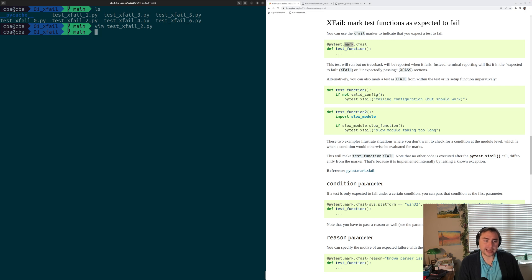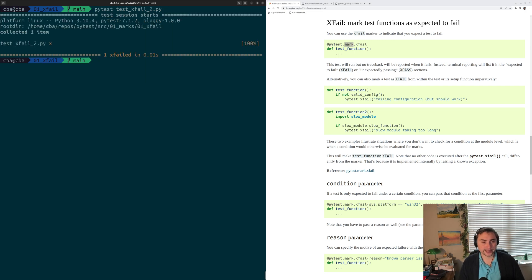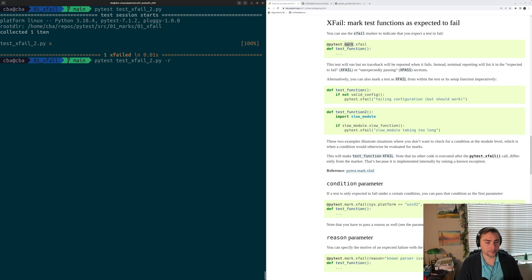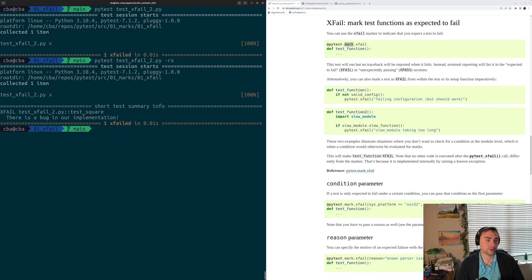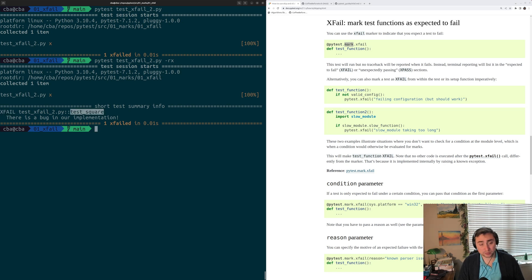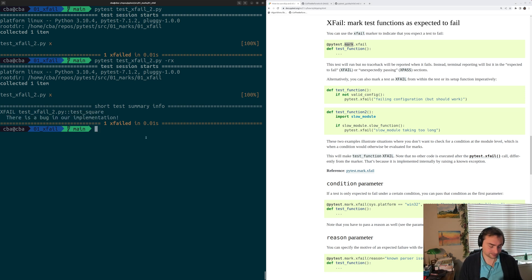Let's run pytest testxfail2.py. However, we don't actually see that reason printed because PyTest hides a lot of this extra output. But we can get access to it by using -r and either -ra to print all kinds of output or -rx to print the xfail-specific output. We'll rerun it with -rx and we see our xfail reason — testxfail2.py was xfailed, specifically testSquare, and the reason was there's a bug in our implementation.